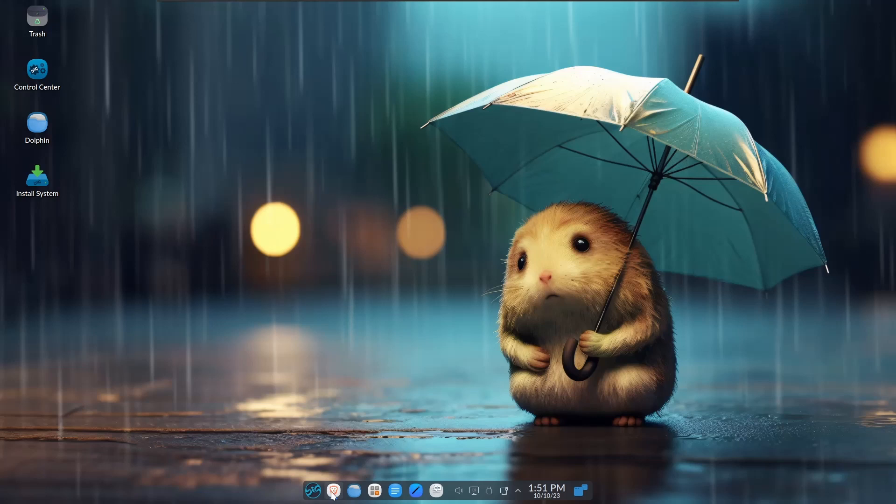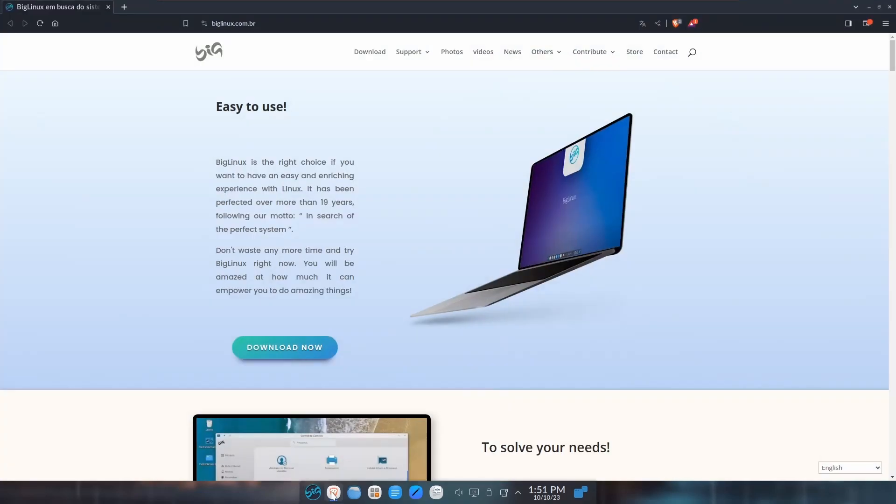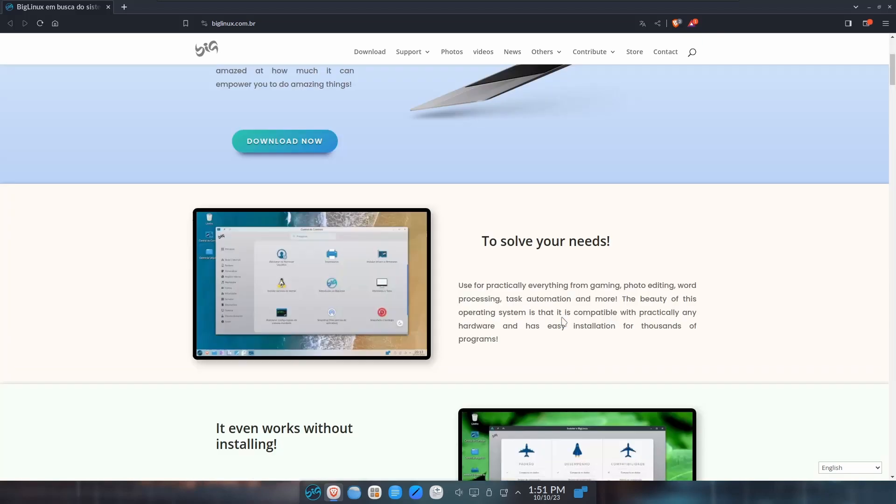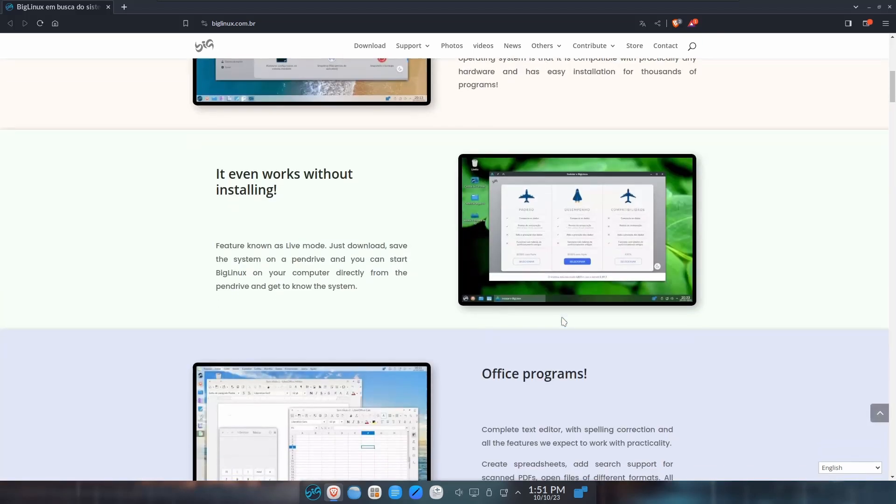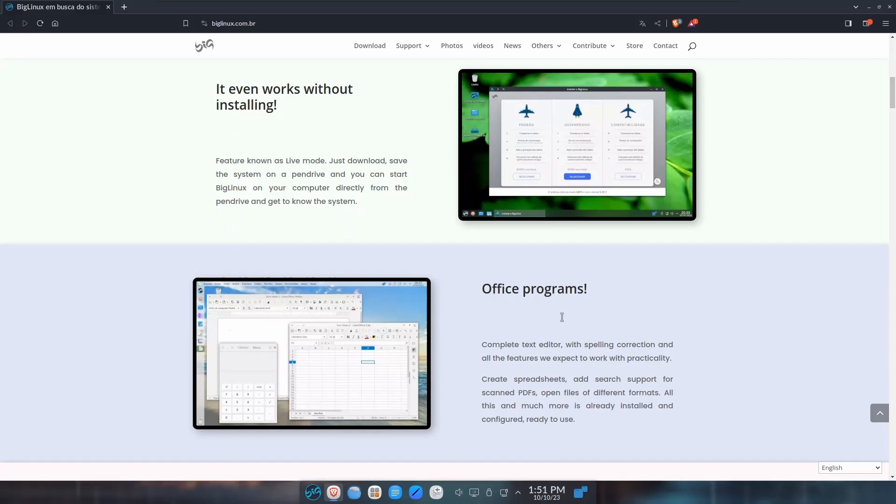If you go over to their website, which is BigLinux.com, they've got a brand new website look. If you guys remember the older website, it was a little bit more cluttered. This is a lot more clean looking. It tells you BigLinux is the right choice for you, it can solve your needs, whatever needs you might have. It even works without installing, though most Linux distros will run right off a USB.